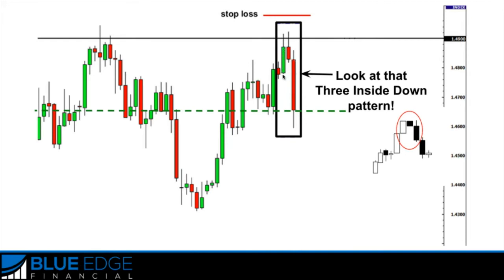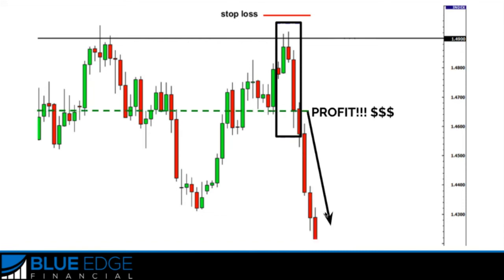And then the third candle closes past the low of the first candle — so we have confirmation of a three inside down pattern, right after price bounced off of this resistance zone. Those are two confirmations that this is indeed reversing and bouncing off of that resistance zone. At this point you would go short, or sell — and guess what happened? Boom, the market continued down, and if you had gotten into that sell trade you would have made a lot of profit right here.